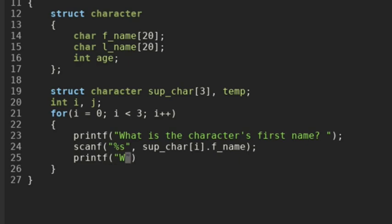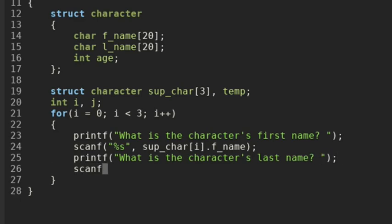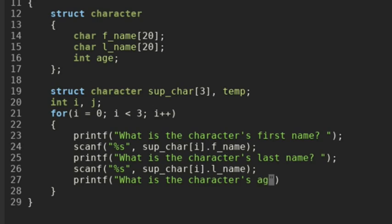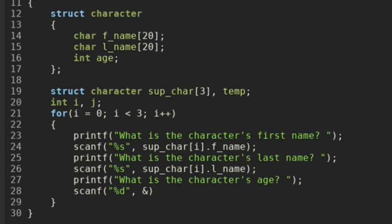Next we want to printf 'what is the character's last name?' and do another scanf. We're going to input into a character array and put it into the structure array at index i for the last name. And then finally we'll do a printf for the character's age — 'what is the character's age?' We do another scanf with an integer this time, putting our ampersand in front because it's not a character array, and we scan into the structure array at index i using the age variable.